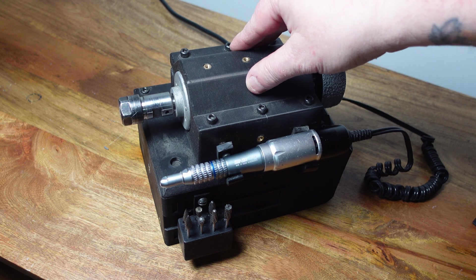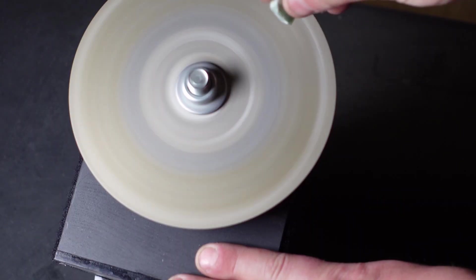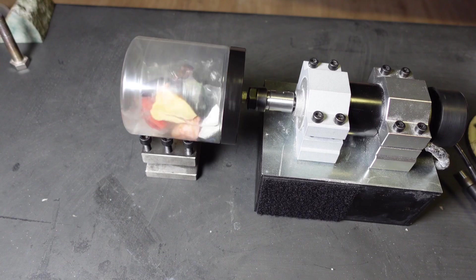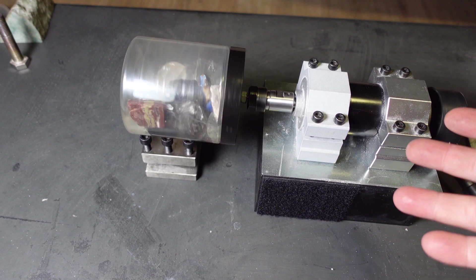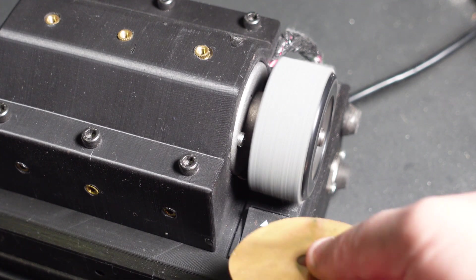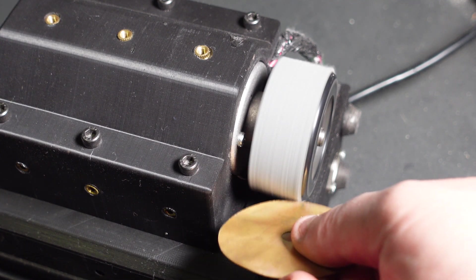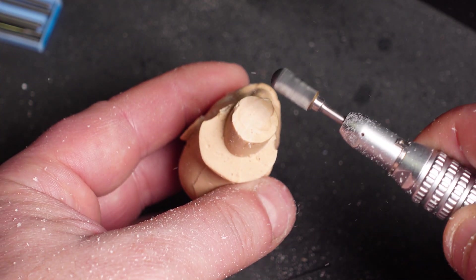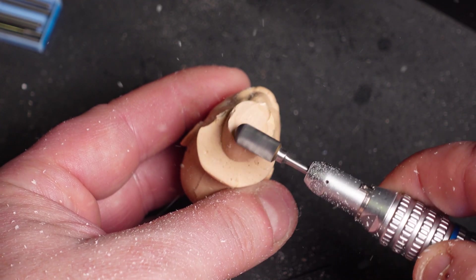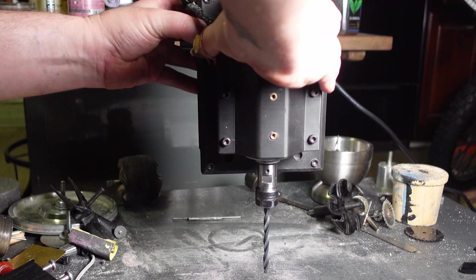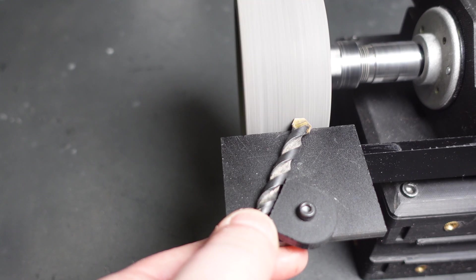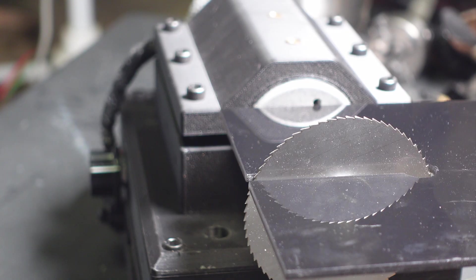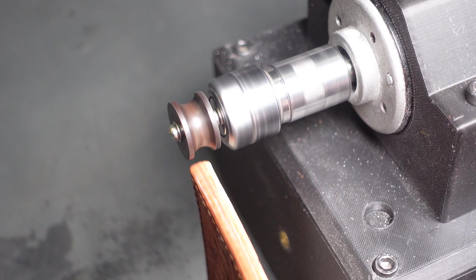So far it can function as a lathe, a lapidary machine, a parts or rock tumbler, a split lap, a drum sander, bench grinder, flex shaft or micromotor, drill press, bench polisher, a tool sharpener, a table saw. The list of possibilities is really endless and I hope to create many more conversions as time goes on.